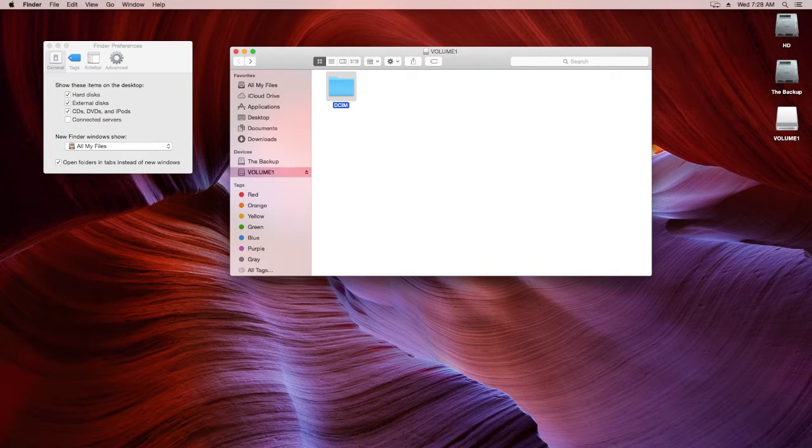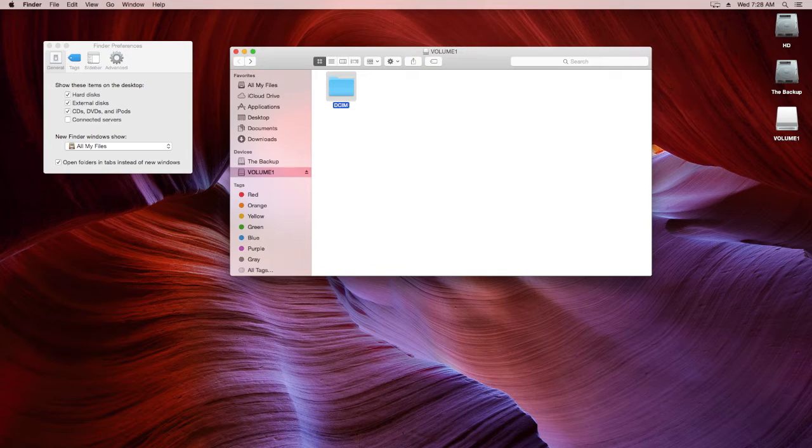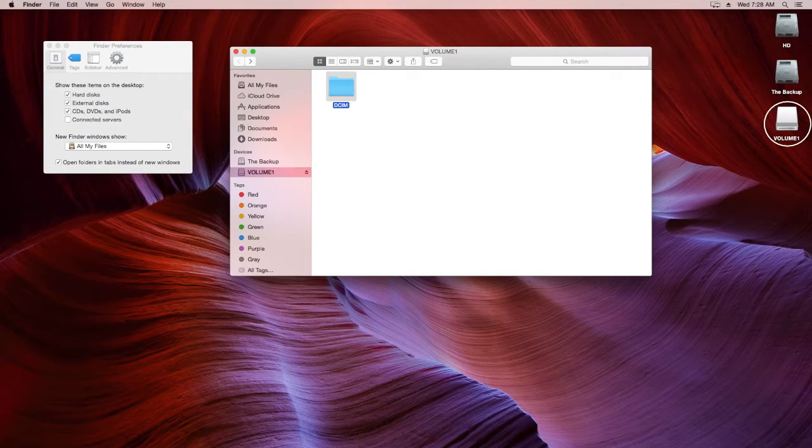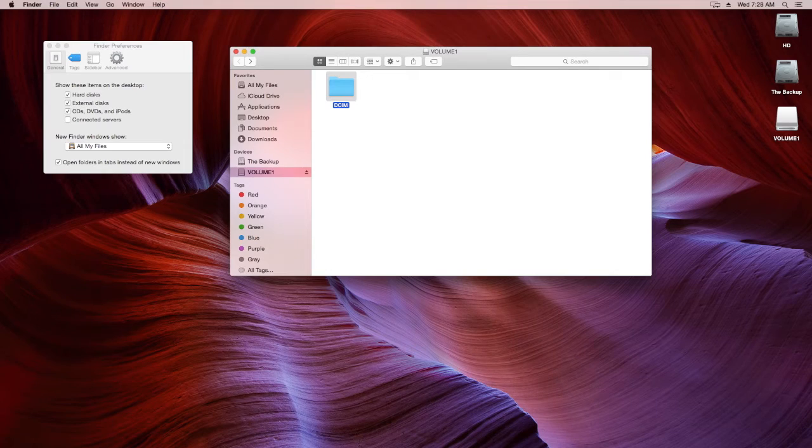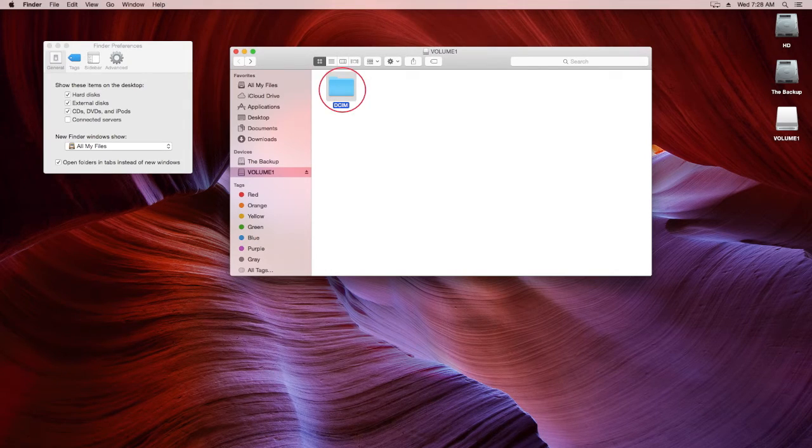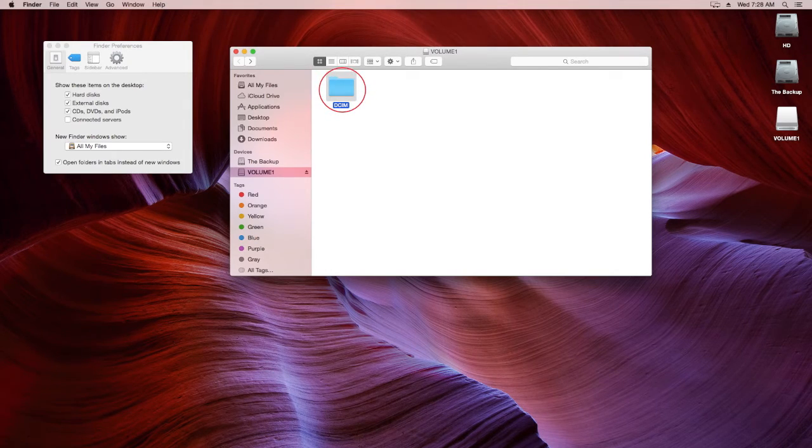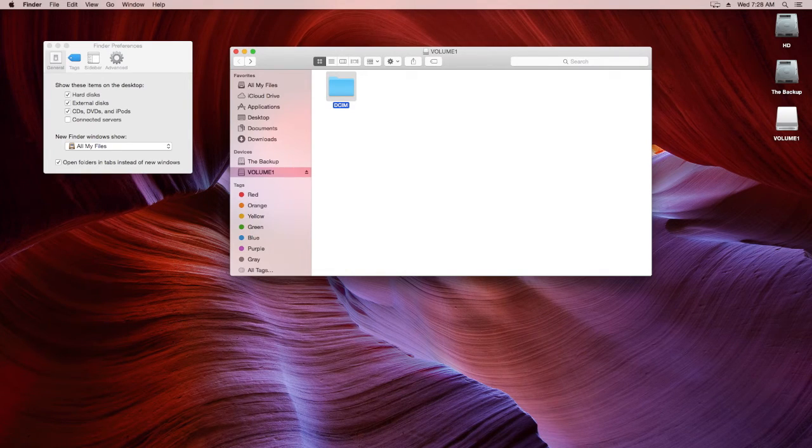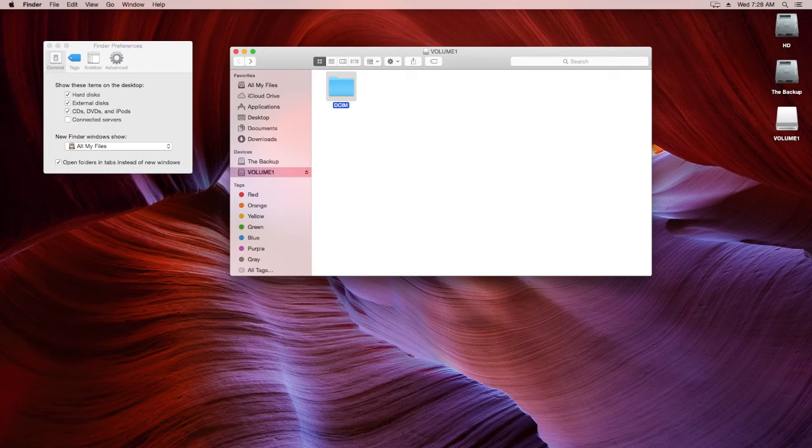The last step, double click on the removable drive on the PC or the Mac, and all of your files will be in the DCIM folder. And that's it. Just drag it anywhere on your computer and you will be ready for editing.